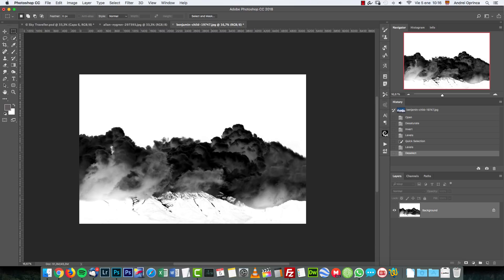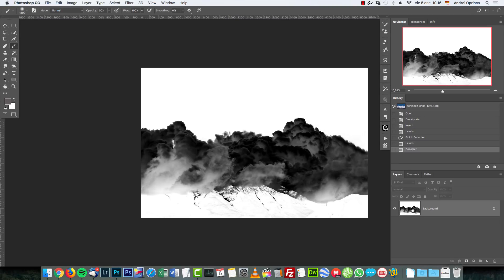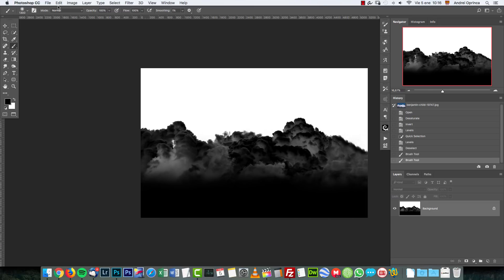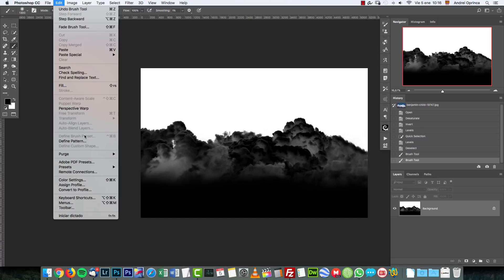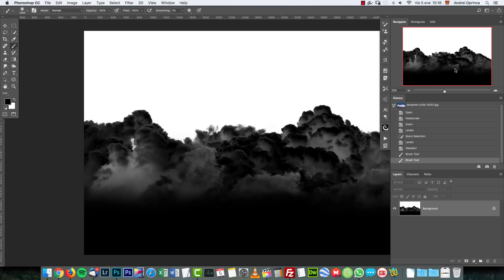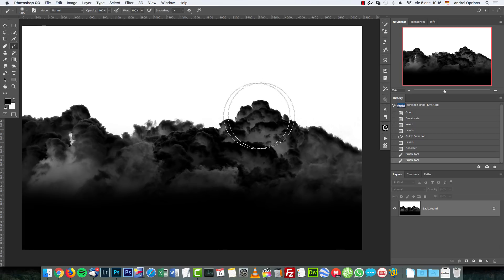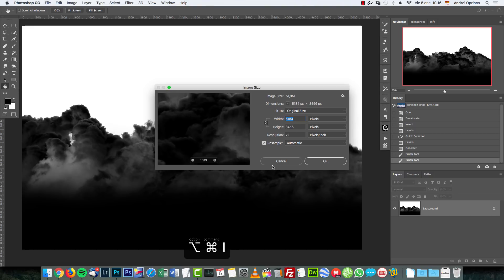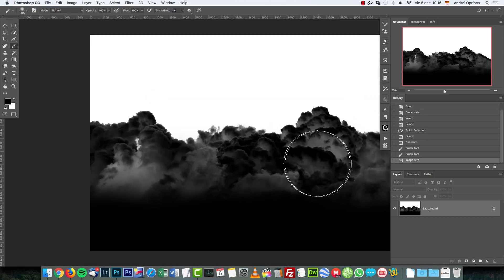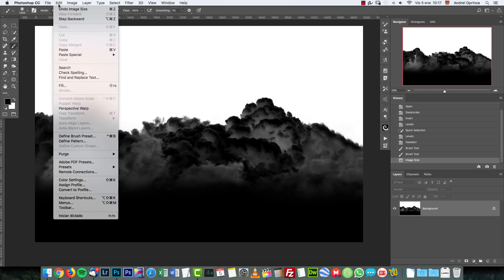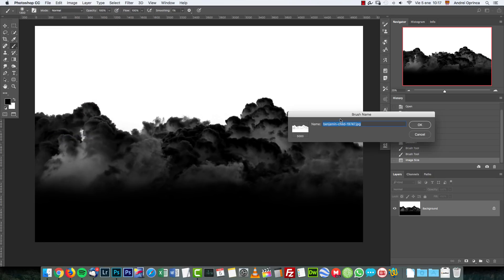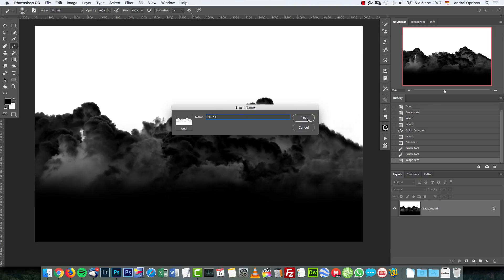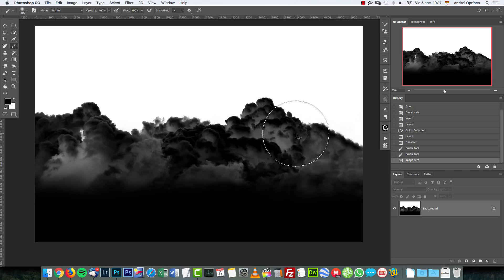Now we're ready to save this as a brush. We only need the top part, so paint with black on the bottom if needed. Go to Edit > Define Brush Preset. If it's grayed out, the image is too large — the maximum brush size is 5000 pixels in Photoshop CC 2018, or 2500 pixels in older versions. Resize accordingly, then go to Edit > Define Brush Preset, name it 'Clouds', and click OK.